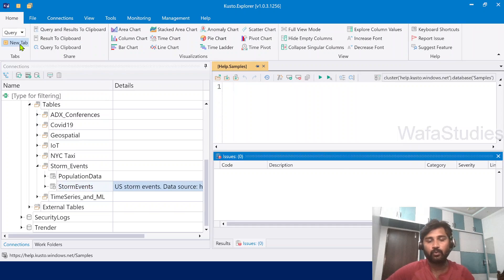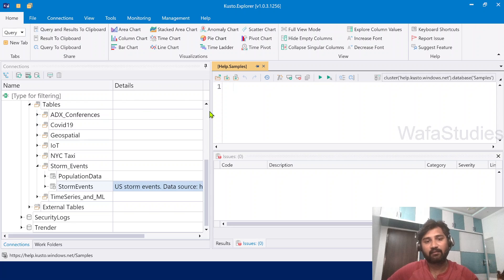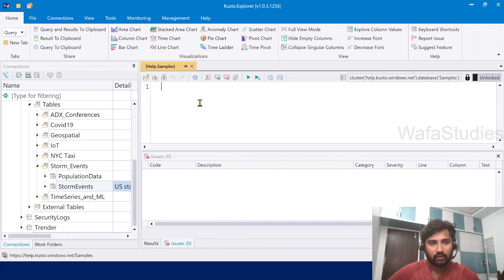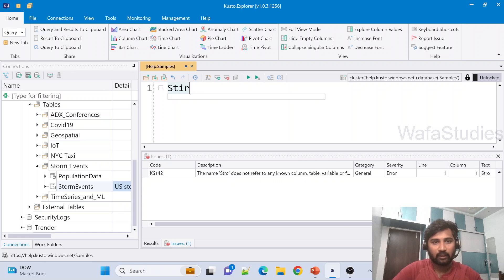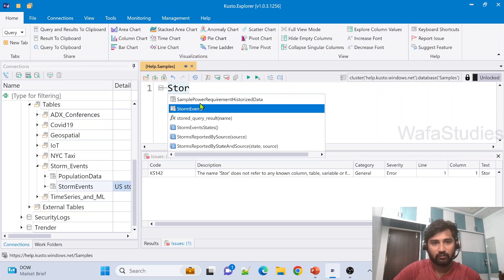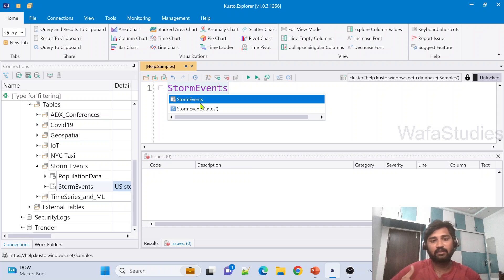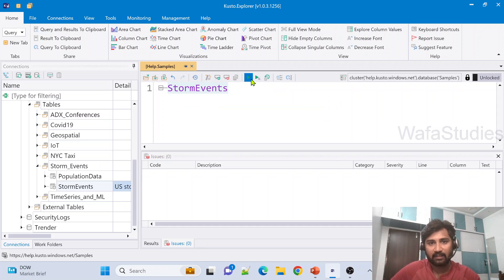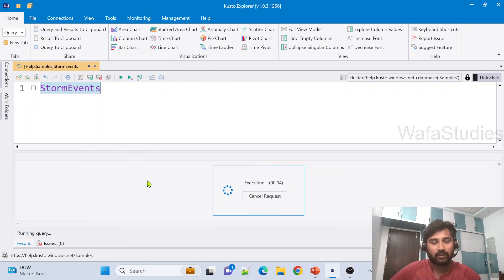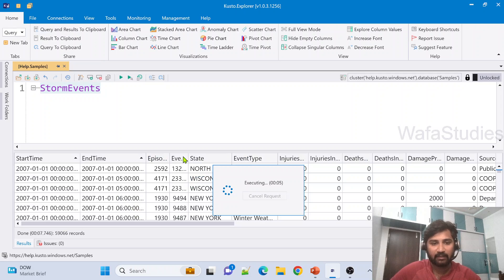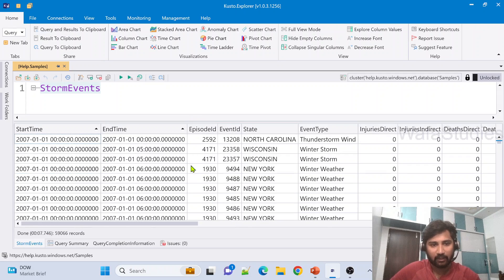Let me click on a new tab — that's where we write our queries in Kusto Query Language. Let me get all the columns and rows from the StormEvents table first. For that we just need to use the table name, hit the Run button to execute the query, and once execution completes you can see all the columns and all the rows in the results panel.